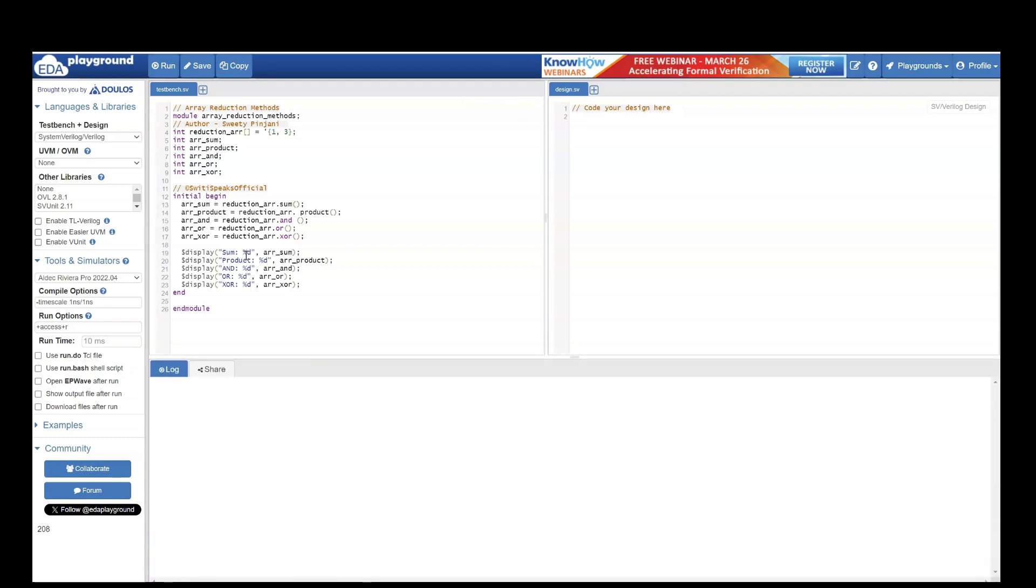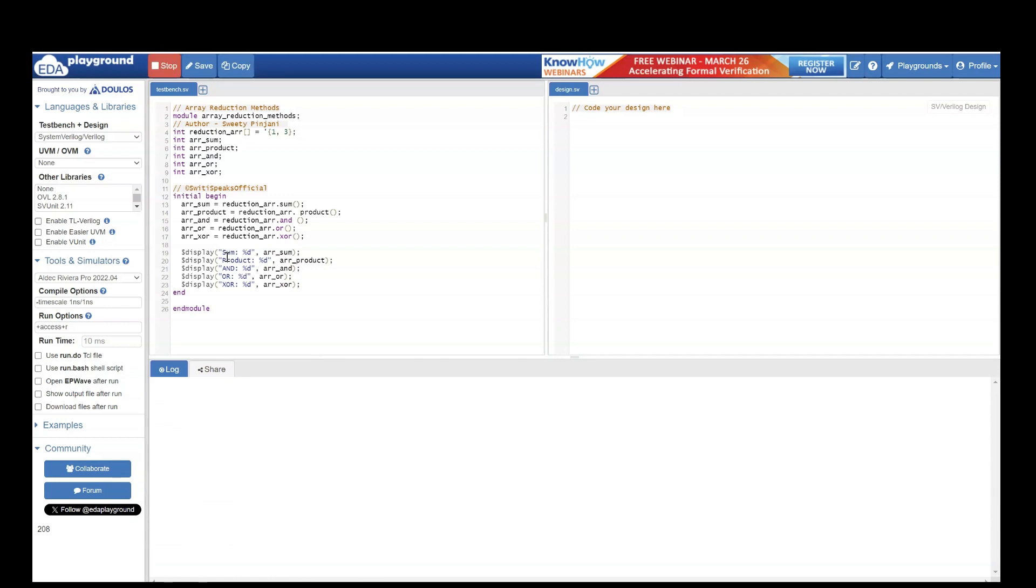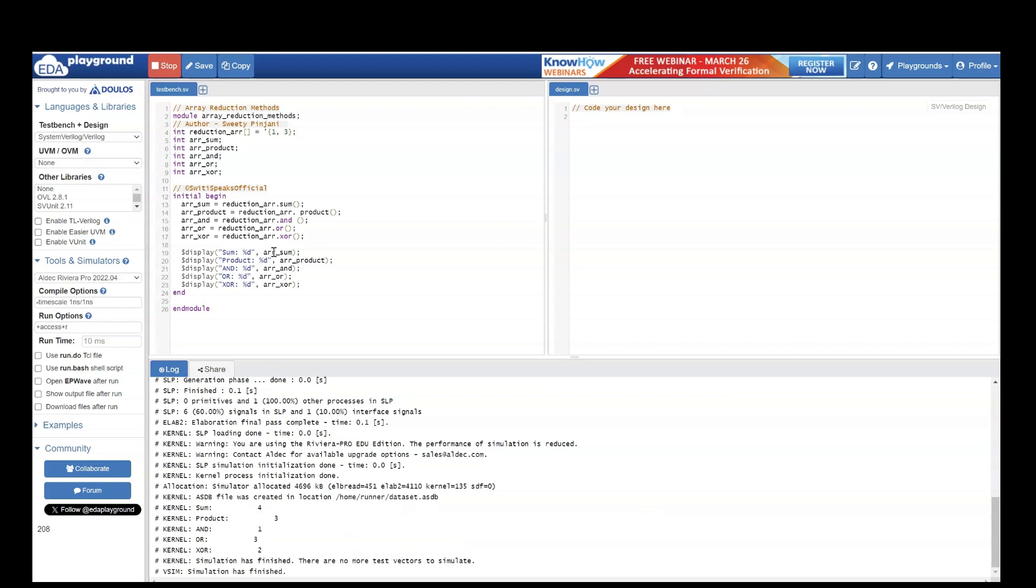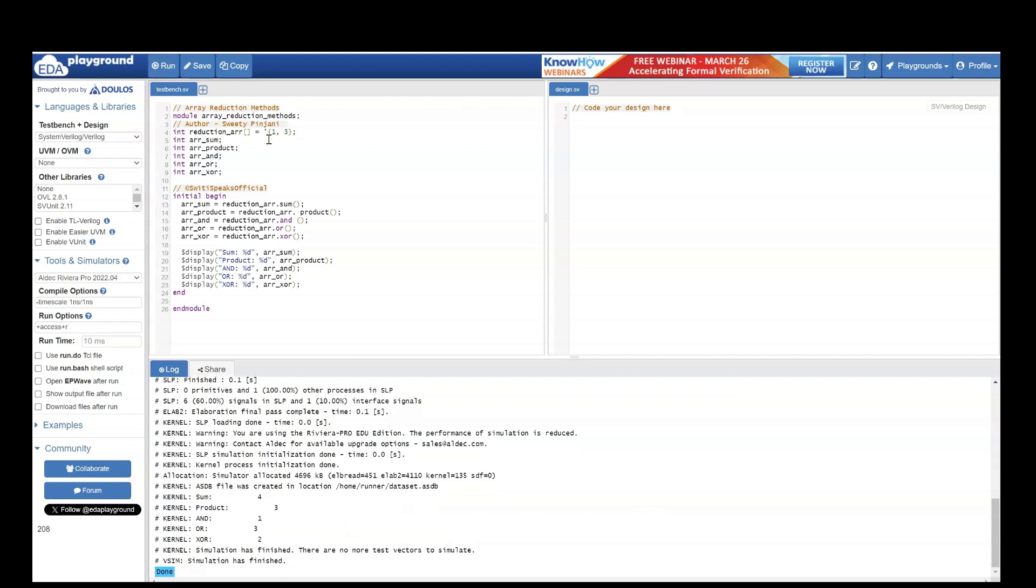The first method which we are running is sum. So when you see the output of this, it should be the sum of two elements which is 1 plus 3 should be 4. Here if you see it is 4. Product is multiplication of elements. 1 into 3 should be 3.